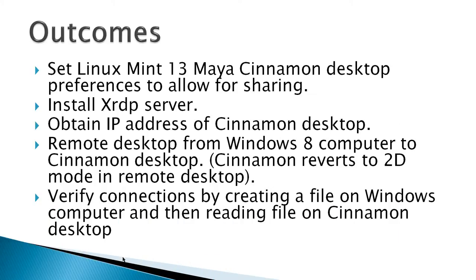The outcomes for this video would be to set a Linux Mint 13 Maya Cinnamon desktop preferences to allow for sharing, install the XRDP server, obtain the IP address of Cinnamon desktop, and remote desktop from Windows 8 computer to the Cinnamon desktop.